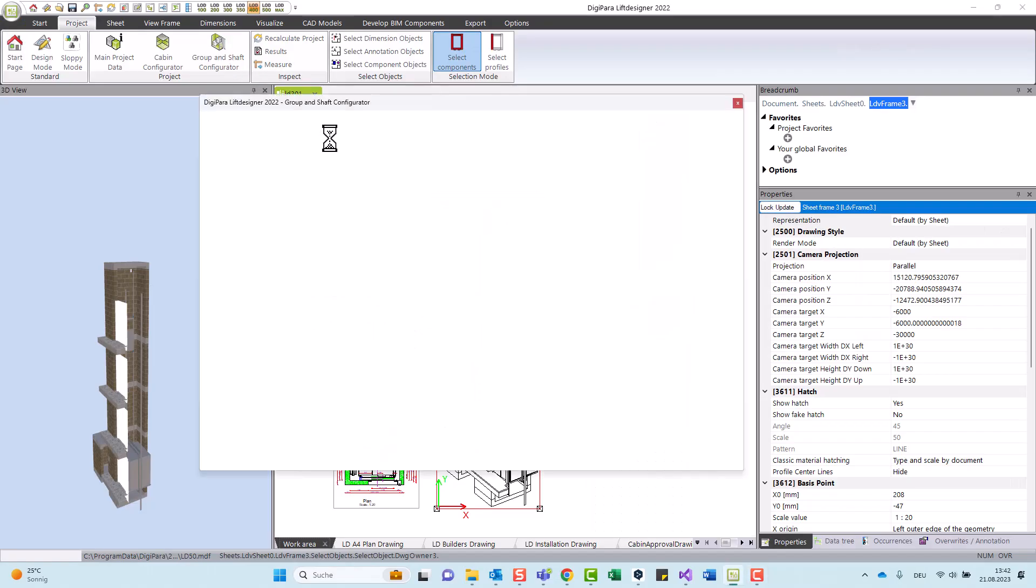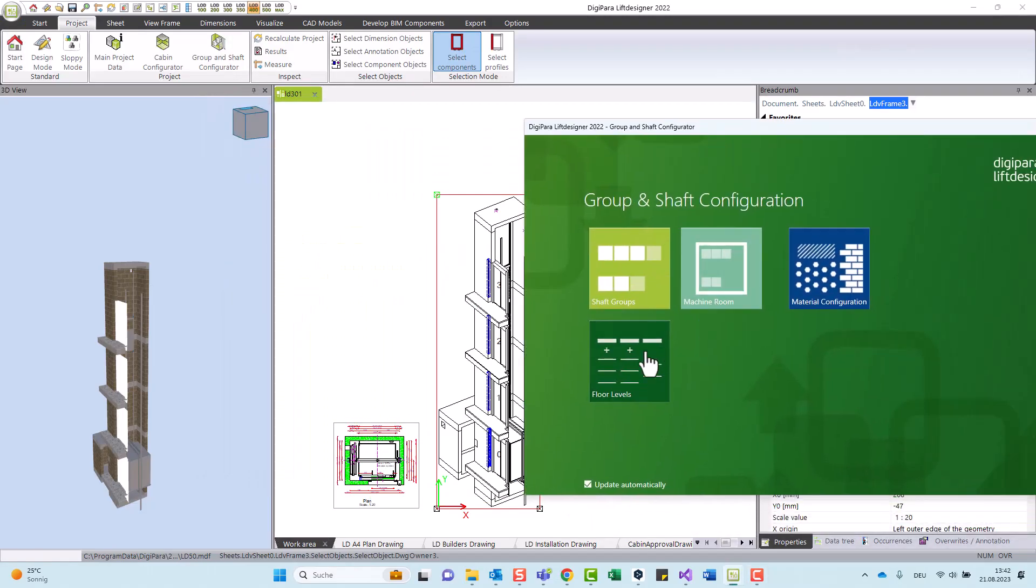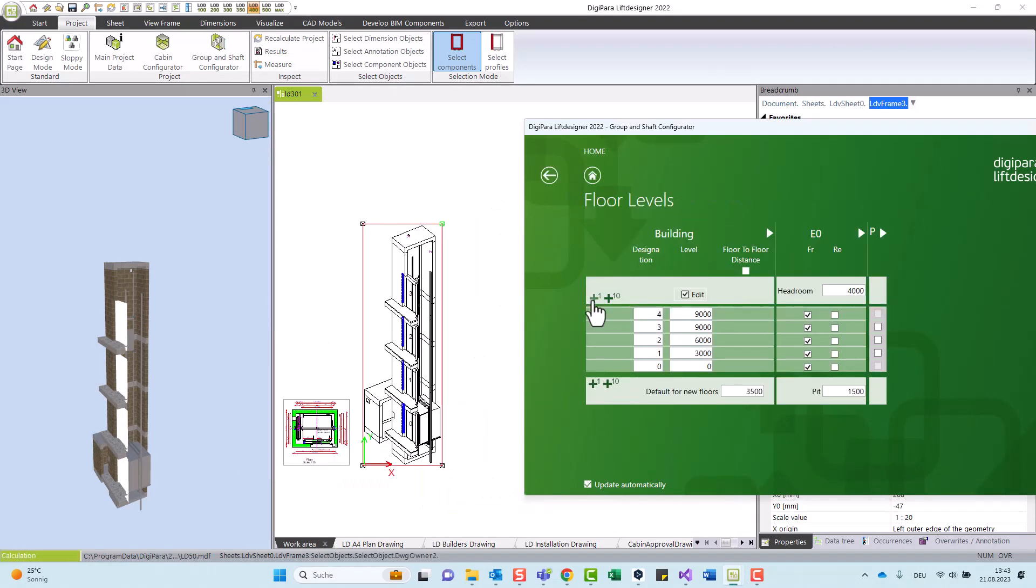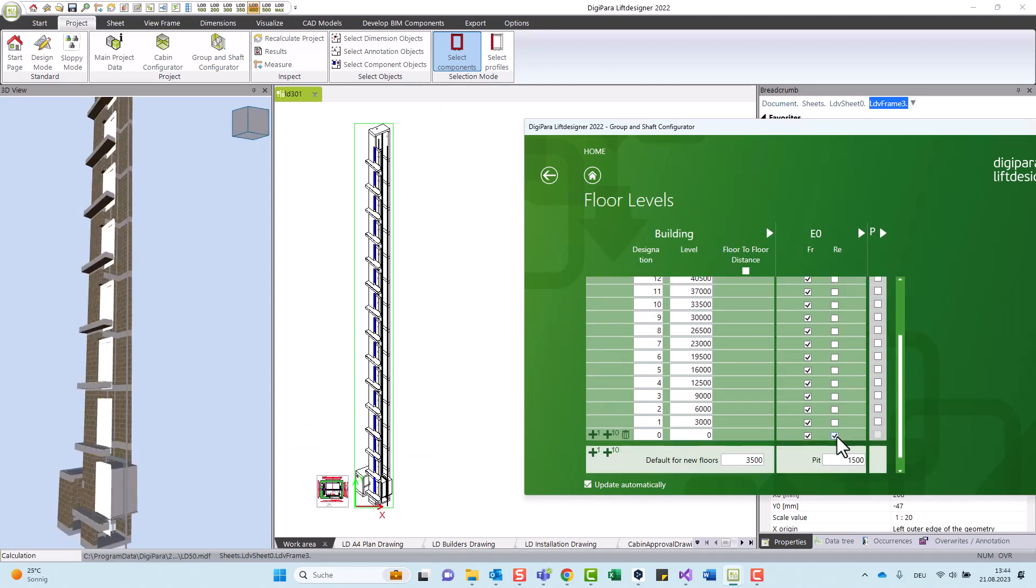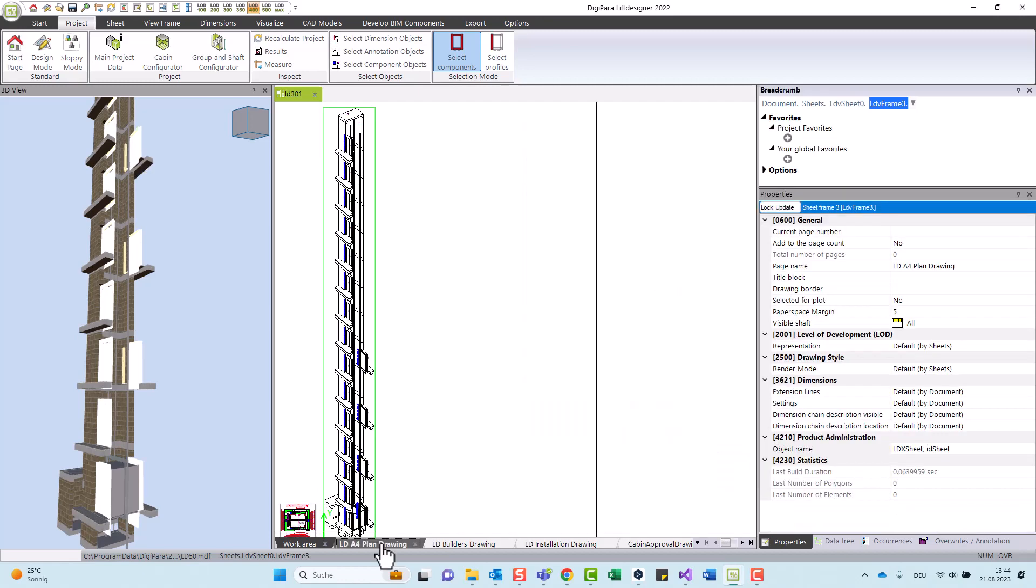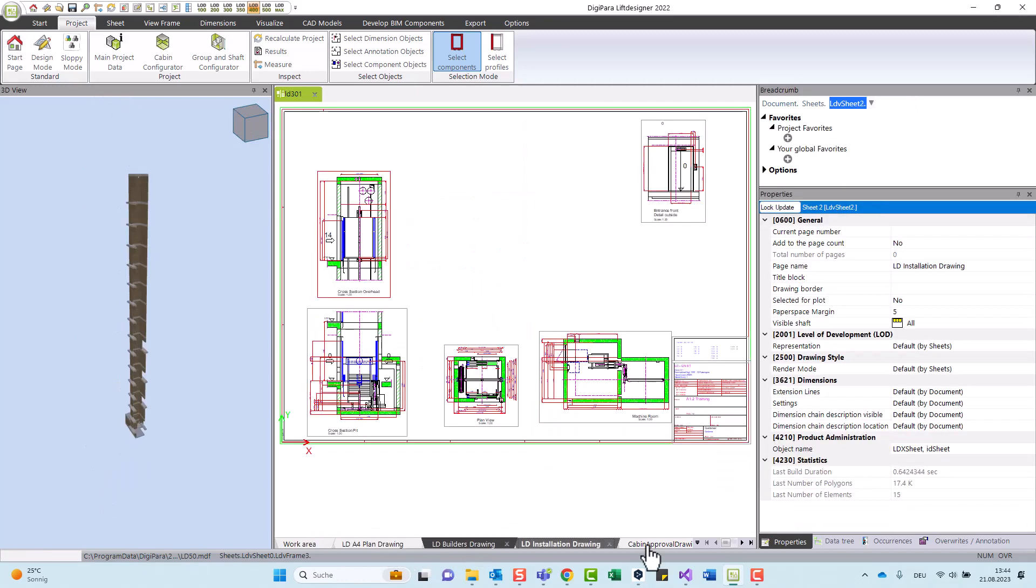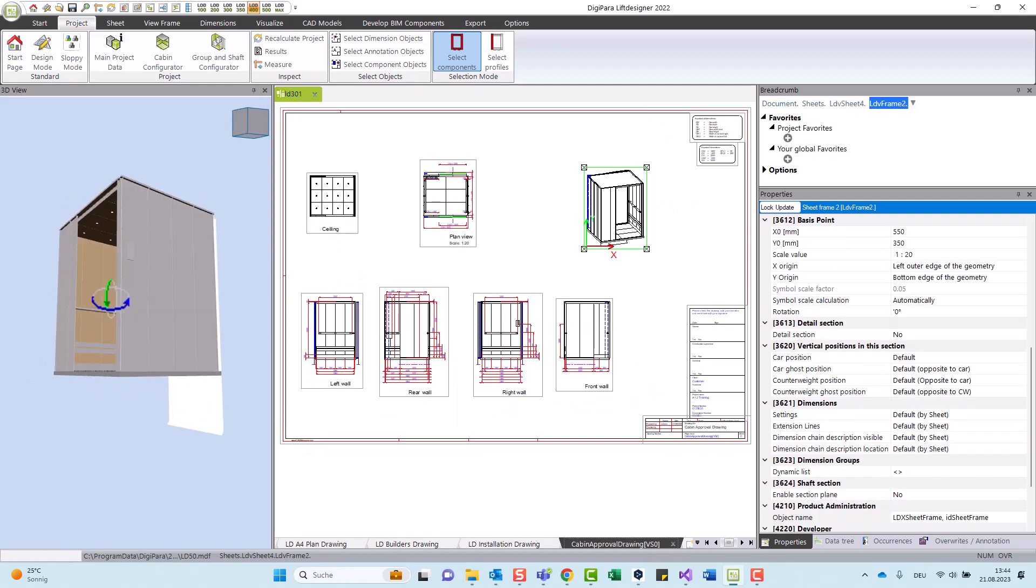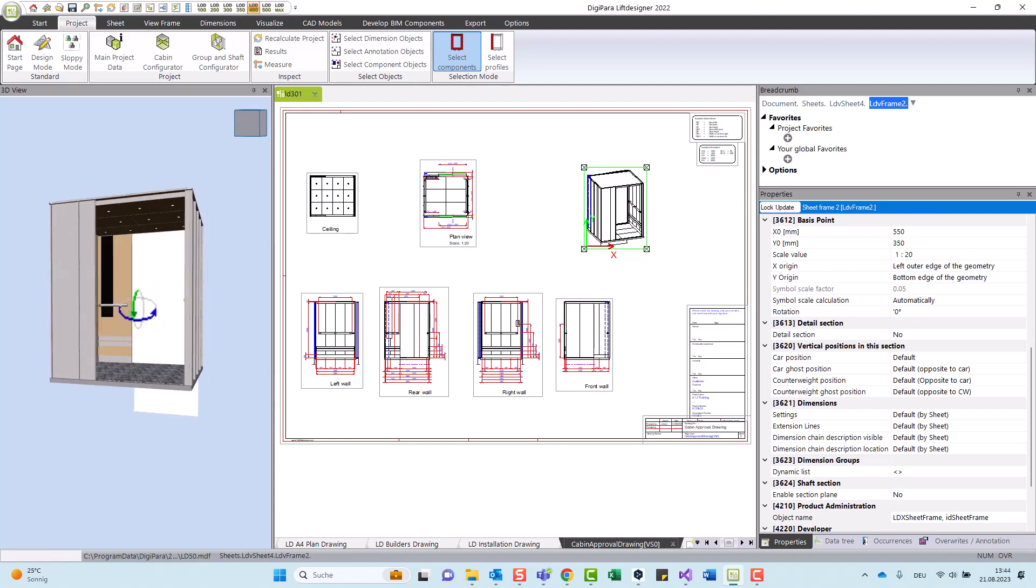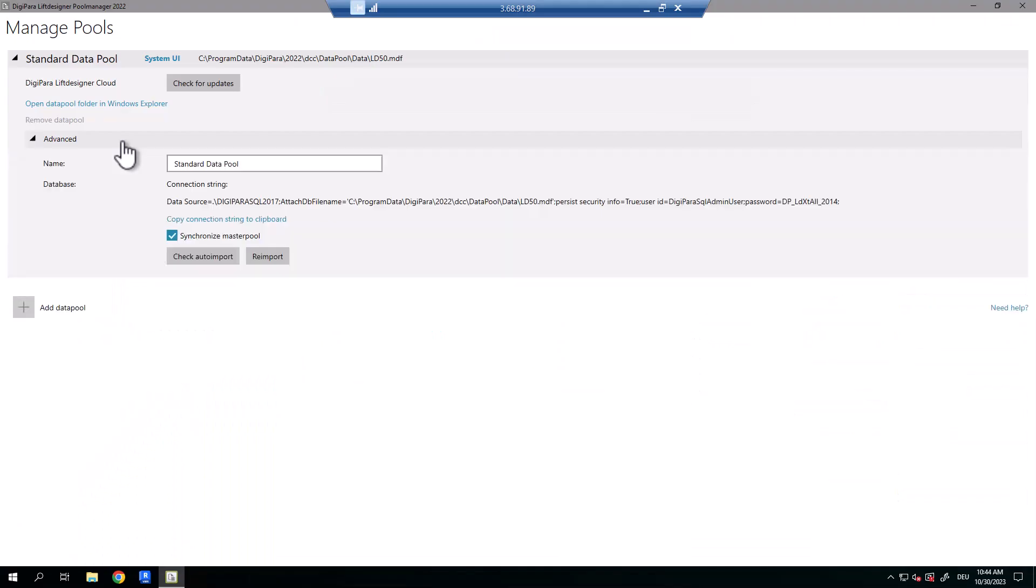DigiParaLift Designer takes elevator design efficiency one step further with its fully automated drawing creation process. With Lift Designer, you can create complete elevator drawings with just a few clicks, including floor plans, different views, sections, and detailed views. This automation saves a lot of time and reduces the potential for errors that can arise during manual drawing creation.